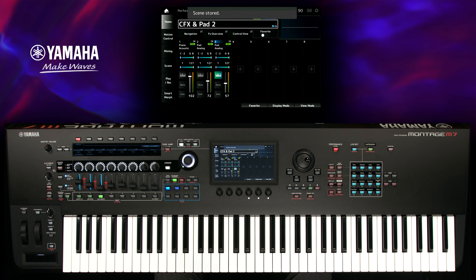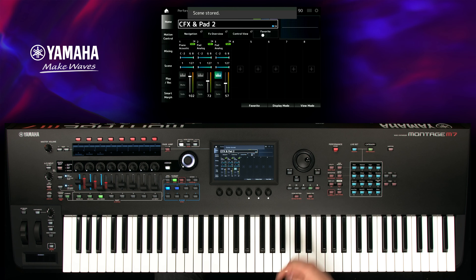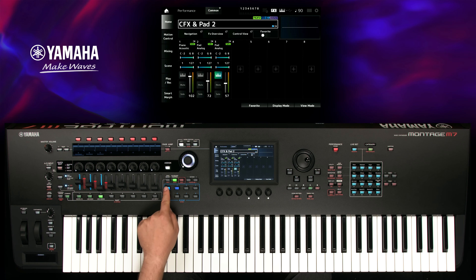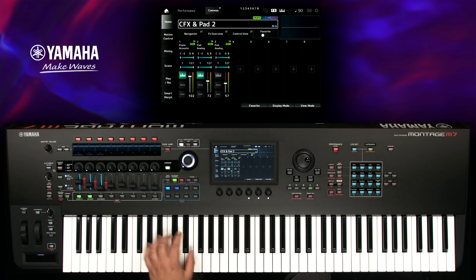Press performance home to deselect any part. Unlike part mute, the keyboard control feature allows switching seamlessly between parts while playing.